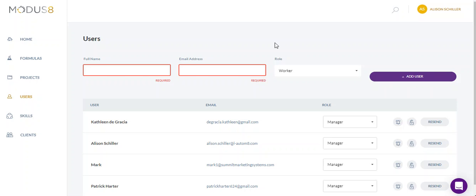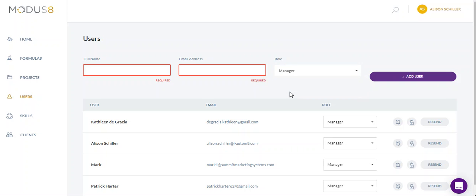And then a manager role is almost identical to an owner's role, except right now they don't have access to add credits to the account, and they can't delete formulas at this moment. But they can see projects, add projects, add formulas, and delete projects. They just can't delete formulas.